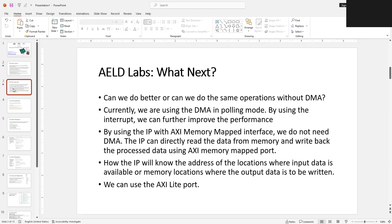Can we do better, or can we perform the same operation without the need of DMA? The way we have implemented DMA, we configure the DMA and then we keep checking the status of the DMA — whether the DMA has completed the transaction or not. This mode of operation is called polling mode; we are continuously polling the DMA. Obviously, as discussed in the previous lab, we can use interrupt in the DMA so that once the DMA completes the task, it can inform the processor to initiate the next transaction, and the processor doesn't need to poll the DMA.